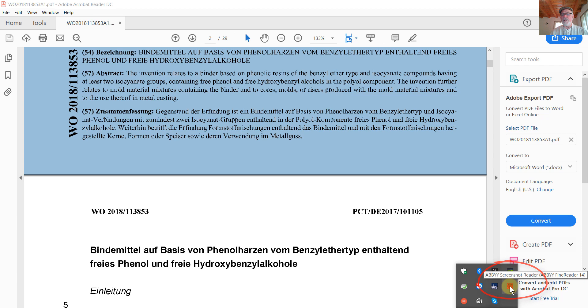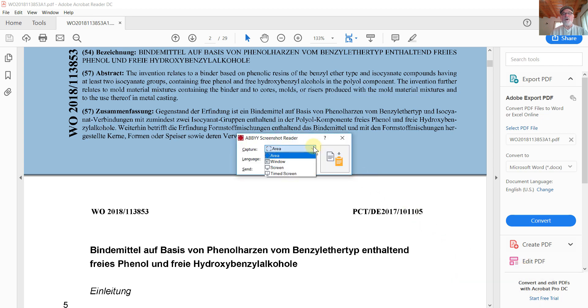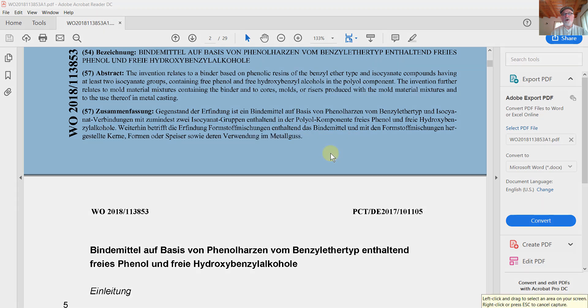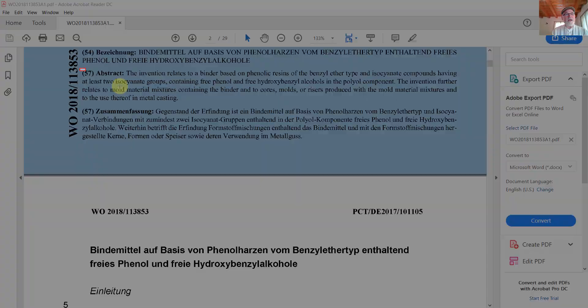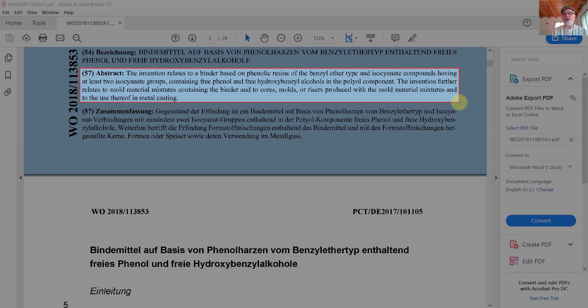And when I select that program, I'll tell it to capture an area. I'm going to click on the button on the right to capture a screenshot. And then I'm going to move my cursor up and select the part of the scanned document that has the English abstract that I'm interested in.